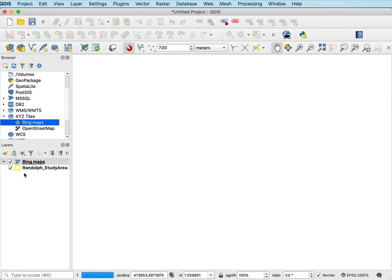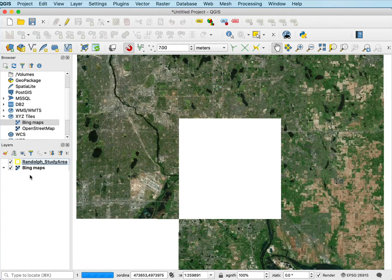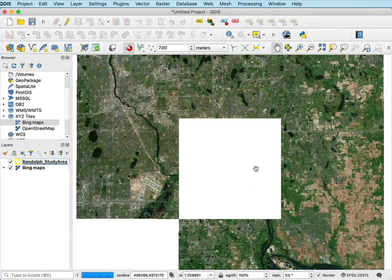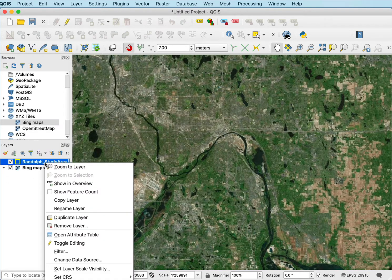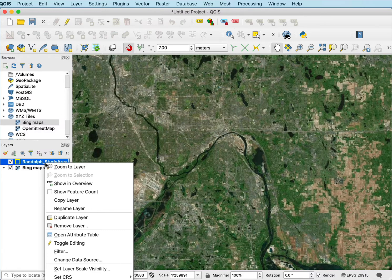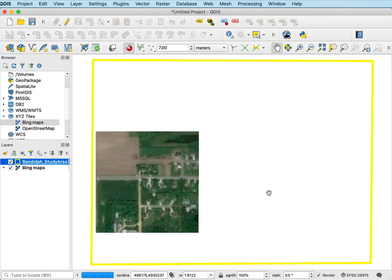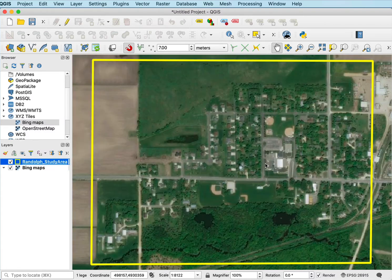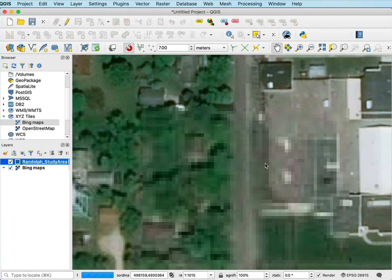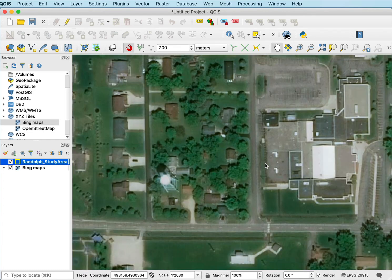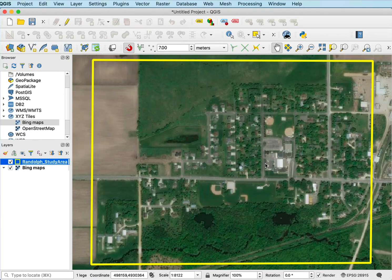If I drag that down, it should show up for my study area. So if I zoom in to the area I want to digitize — I'll zoom in to this Randolph study area layer — here's the Bing Maps in quite a high level of detail. It takes a while to paint up, but I can see individual buildings and trees on this Bing Maps tile service.